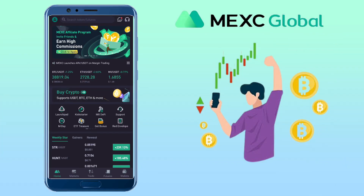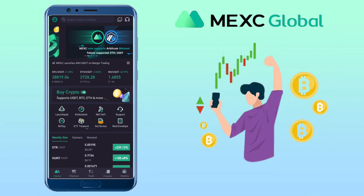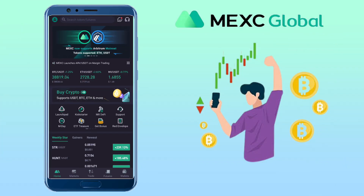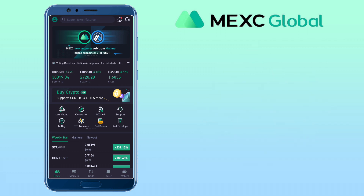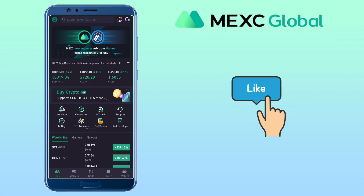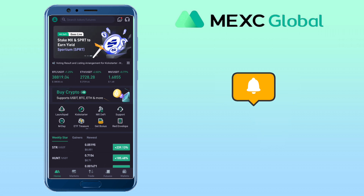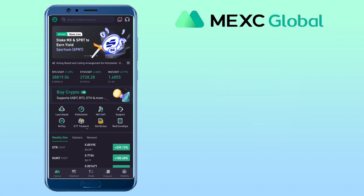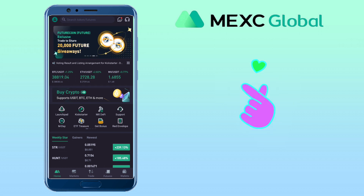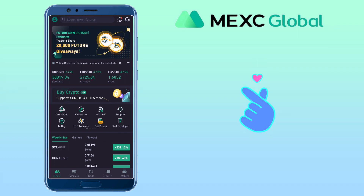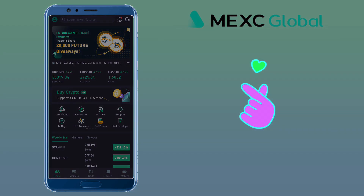That's how simple it is to do spot trading on MEXC Global exchange. If you have questions, feel free to comment down below. Please don't forget to like, subscribe, and hit the notification bell for more cryptocurrency video tutorials. See you in my next video.